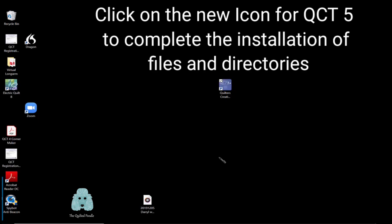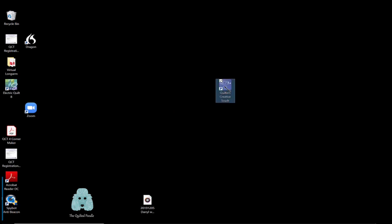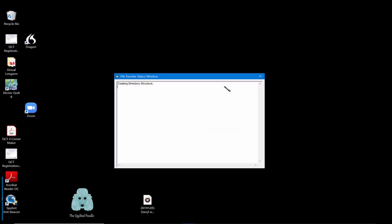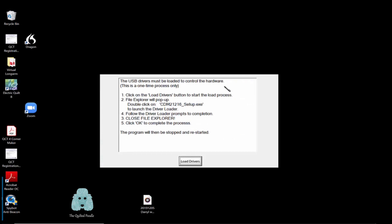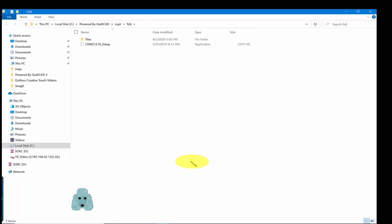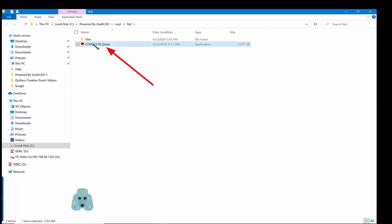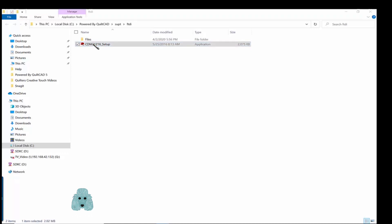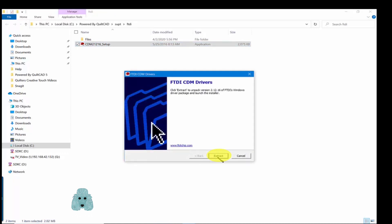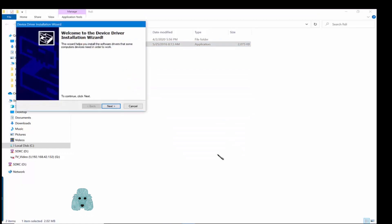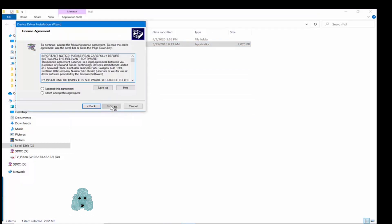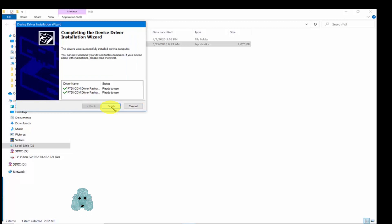Click on the new icon for QCT 5 to complete the installation of files and directories. Now the USB drivers will start to load. Load Drivers. Click on the file CDM-21216. Extract. Next. Accept the licensing agreement. Next. Finish.